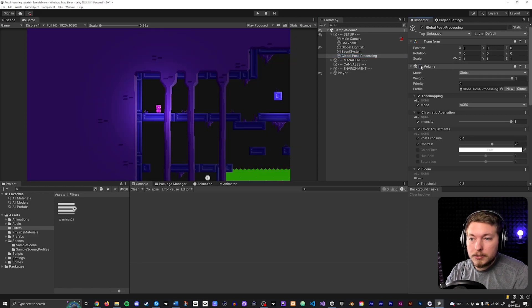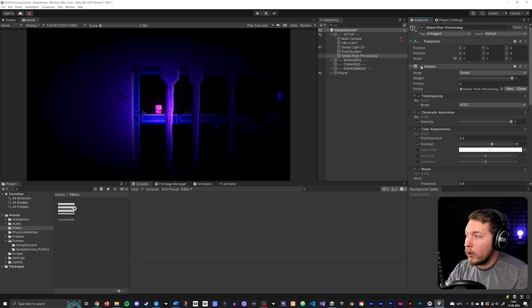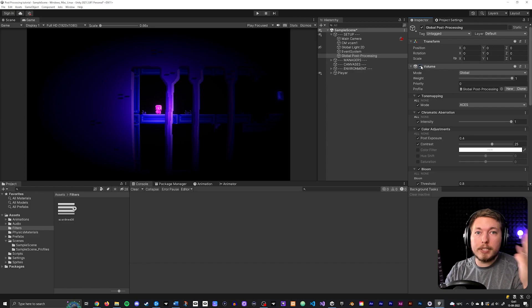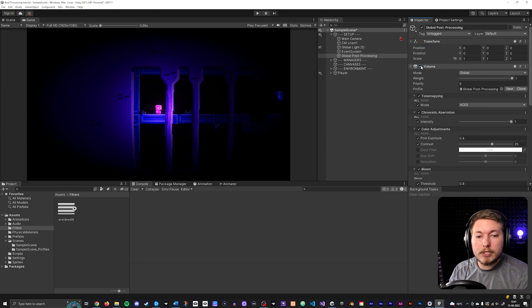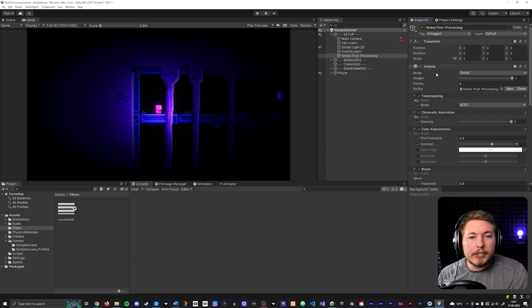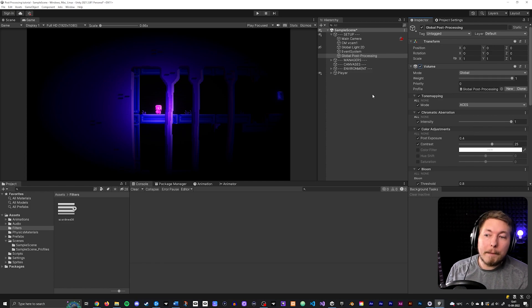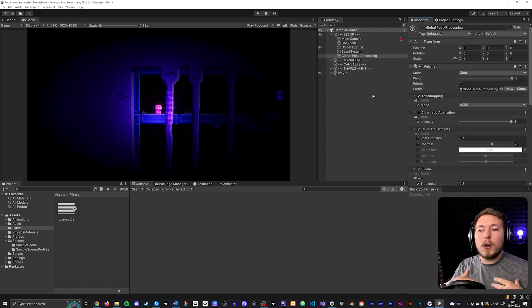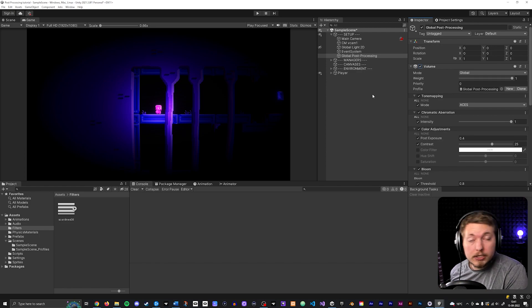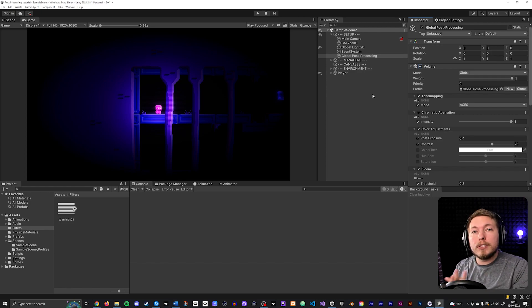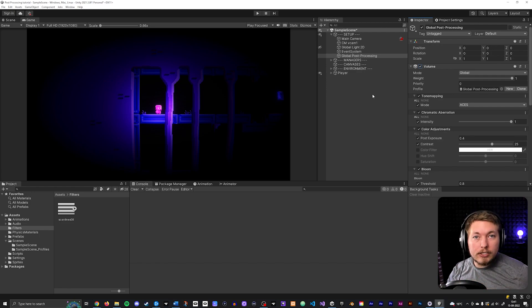Just to show you how this all looks — we went from the original plain look to this dramatically different feel. The whole game changes completely in its vibe. Now I want to show you something else: how to change the post-processing when your character walks into a certain area inside the game.